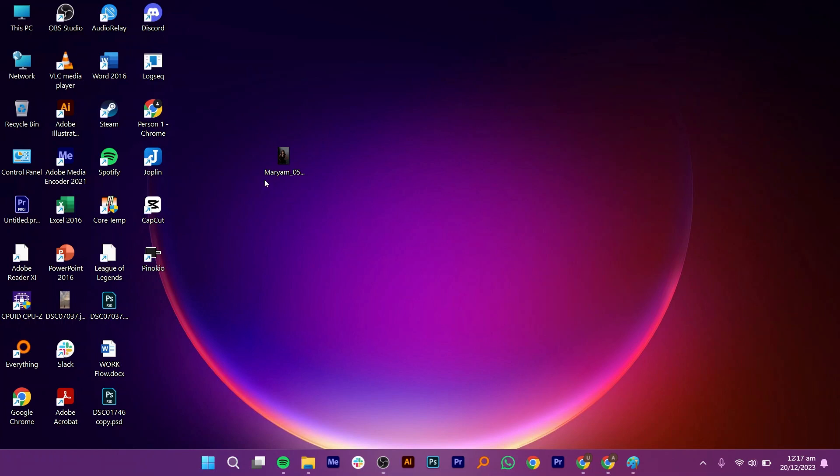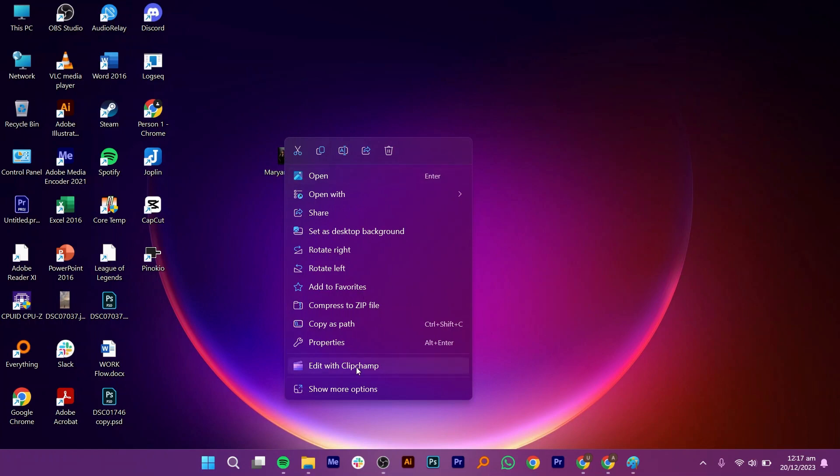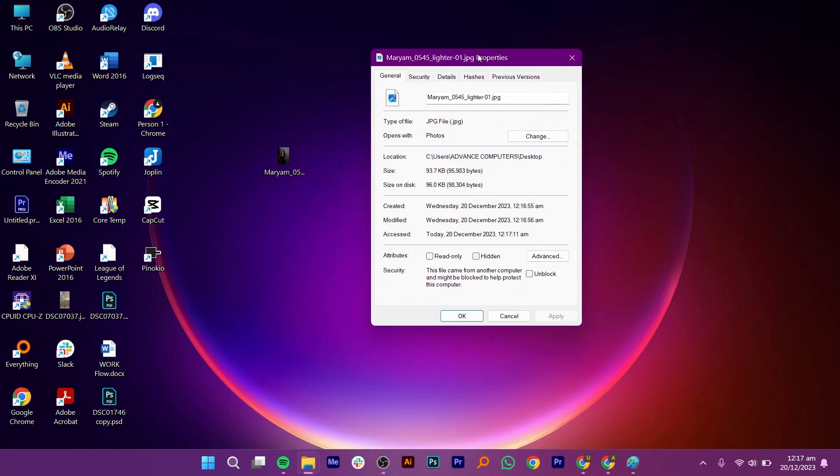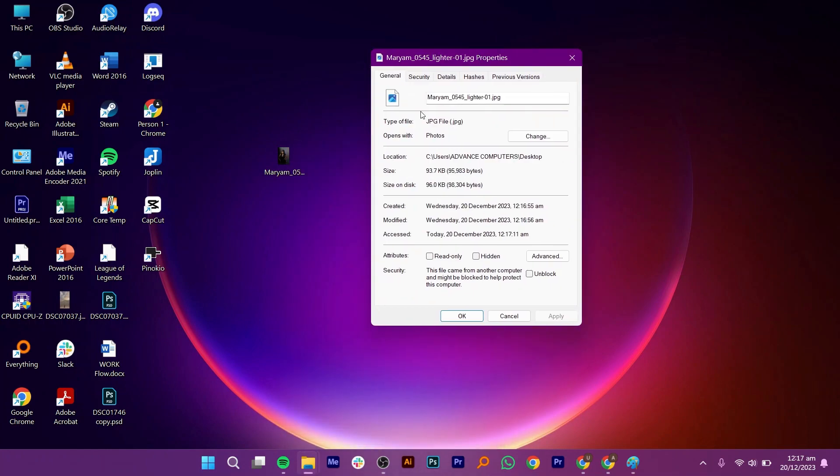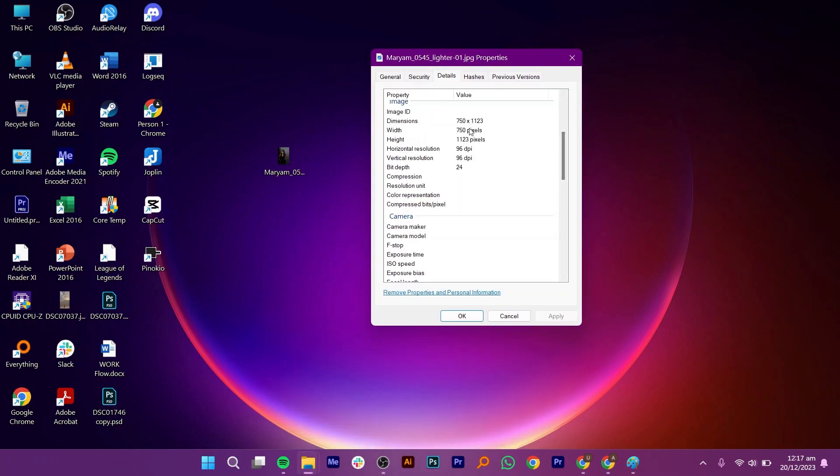First, right-click on the image that you want to change. Then, go to Properties. Here, click on Details. As you can see, its horizontal and vertical resolution is 96 DPI.